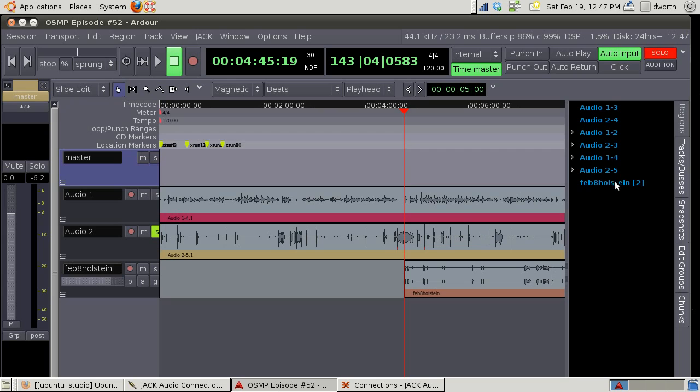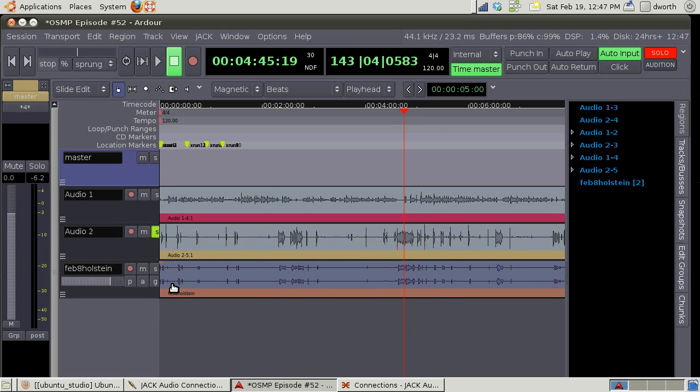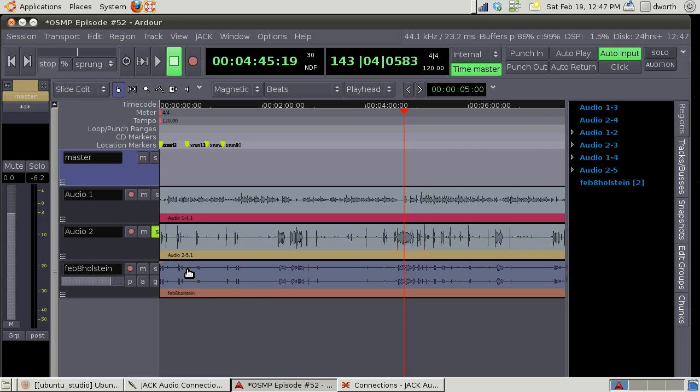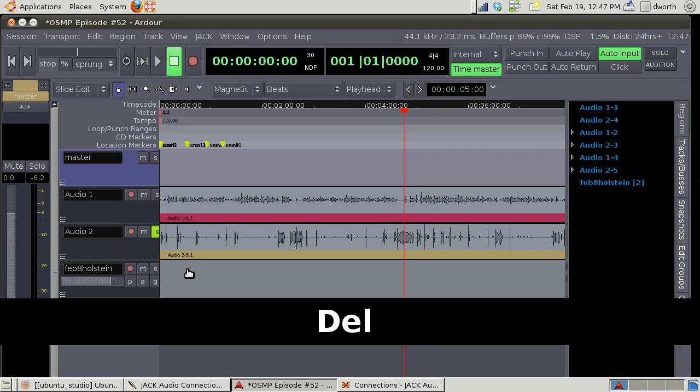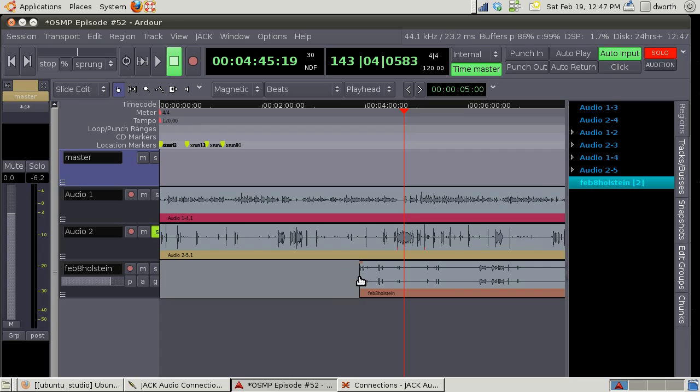It won't delete it out of the region list. For example if I go ahead and take this track and I punch delete it's now gone, but see it's still in the region list. So if I want to add that back in, boom, got it right there.